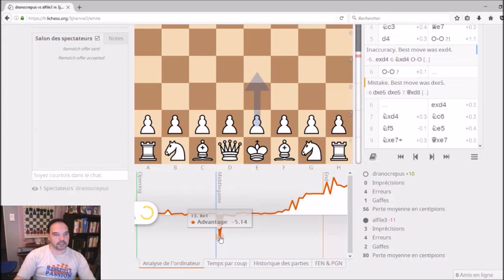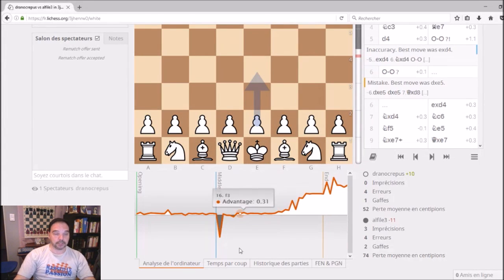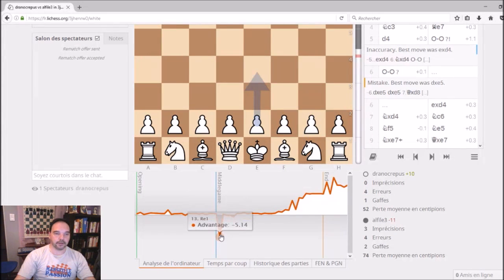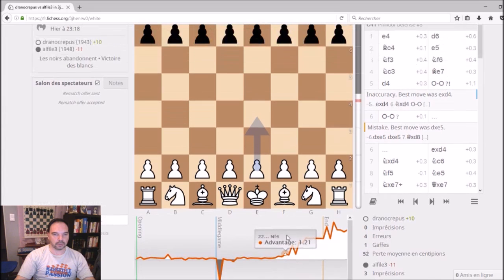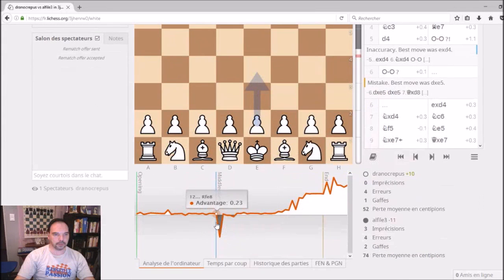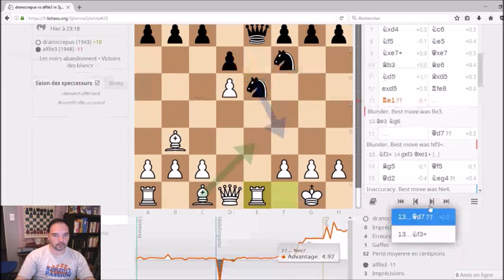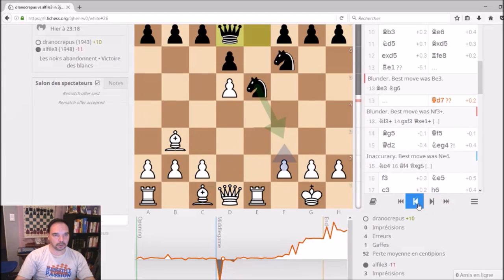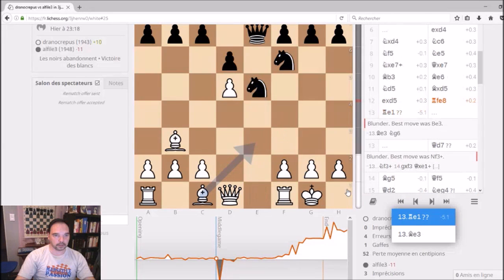For example, in this case black is better, and in this case white is better. So that means here the white made mistakes, and here black doesn't see the mistake. After that, white is better during the game. It's really interesting — you can go to this move and see it. He plays rook e1.